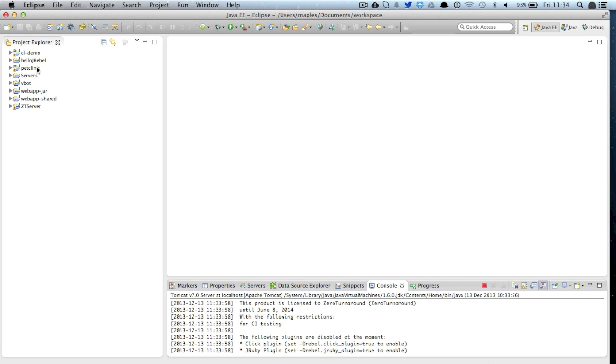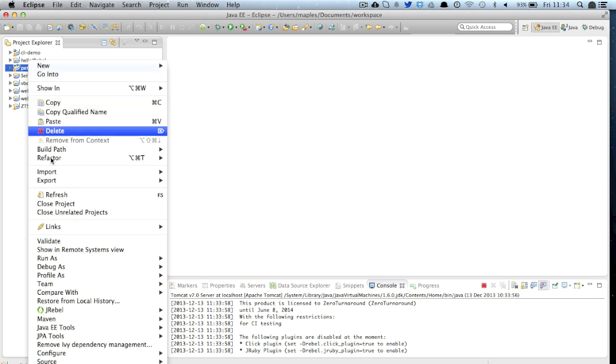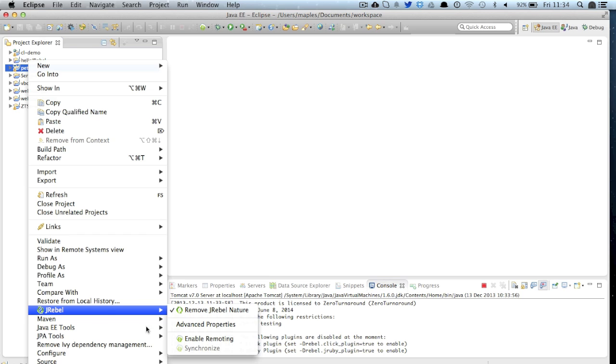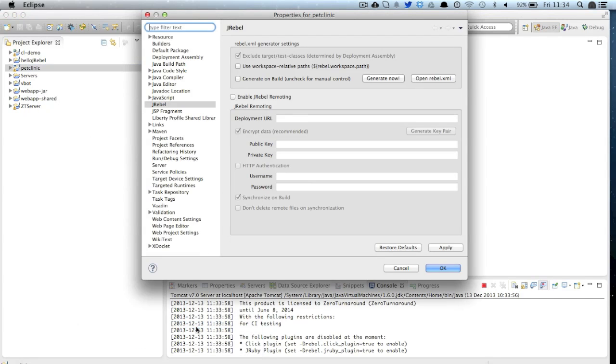So the next thing we need to do is look at our project. Under the JRebel menu we can see that JRebel has been enabled. We can also have options here to enable remoting or set our advanced properties. Let's go into that now.